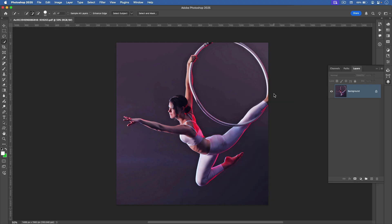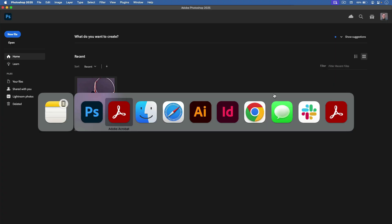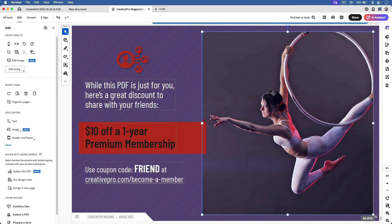I'll save the image and close it, and switch back to Acrobat. And there I see my updated image.